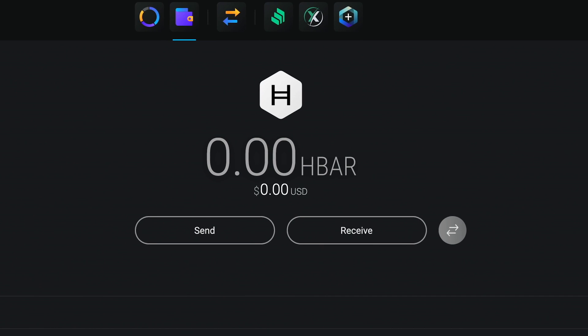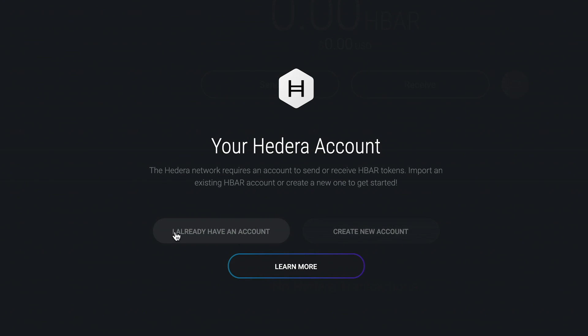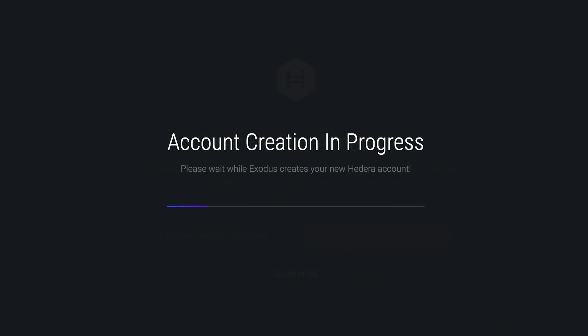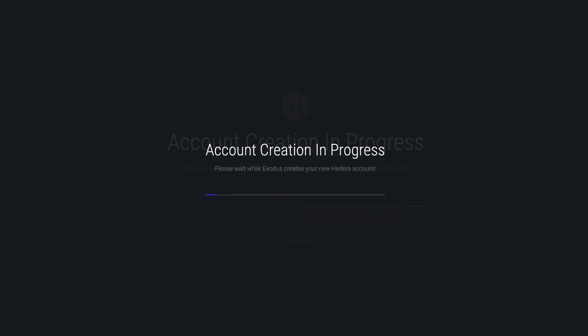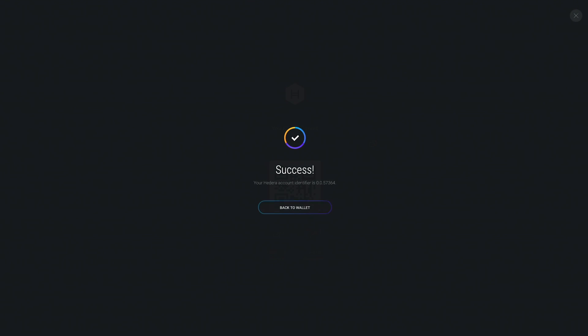The Hedera network requires an account to send or receive HBAR tokens. This short tutorial will teach you how to easily import an existing Hedera Hashgraph account or create a new one. Let's quickly go over creating a new account followed by importing an existing account.